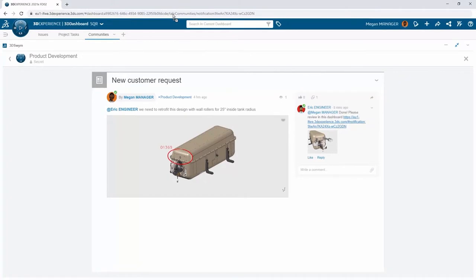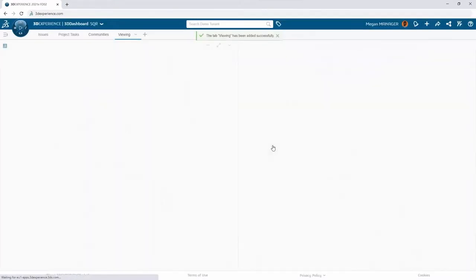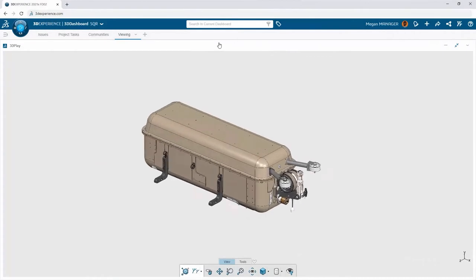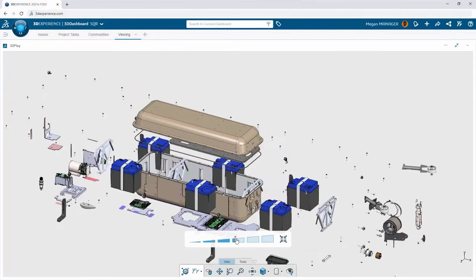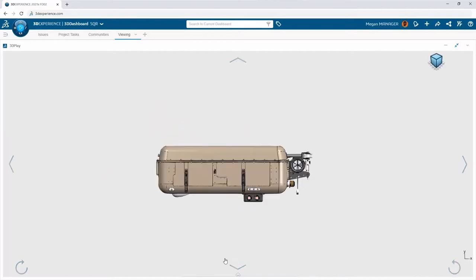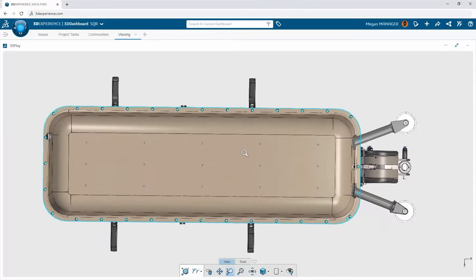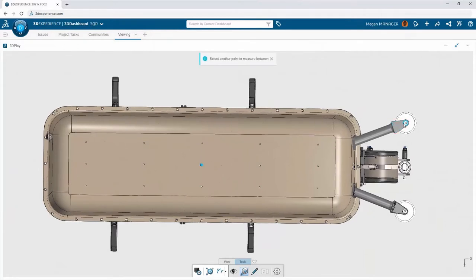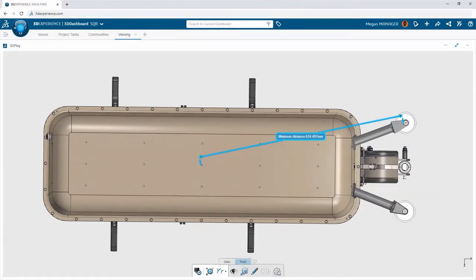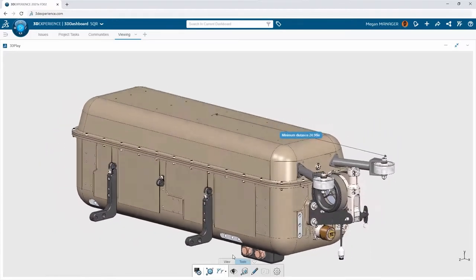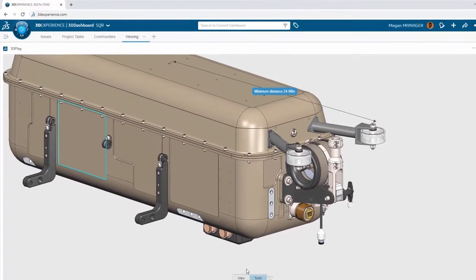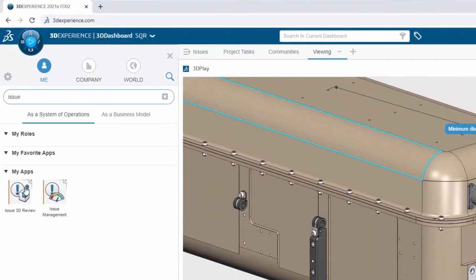Megan opens her browser and sees that Eric has replied to her post with a link she can add to her existing dashboard. The 3D Play viewing app and bookmarks are pre-loaded with the data she needs. Fully interactive viewing of even large 3D models is a breeze on any device, especially with touch screens — no hardware required, no CAD license needed. Megan uses the measure tool to verify the proper radius on the roller wall assembly and confirms the 25-inch radius.